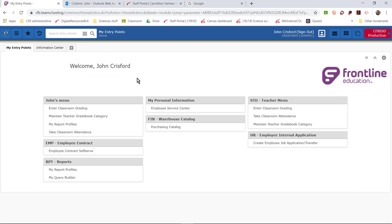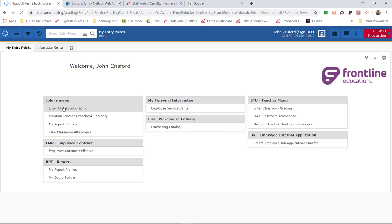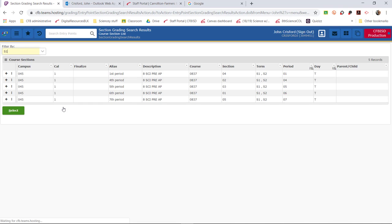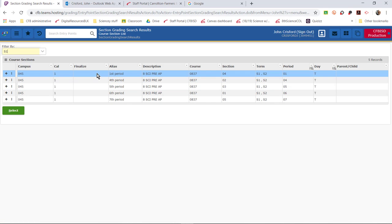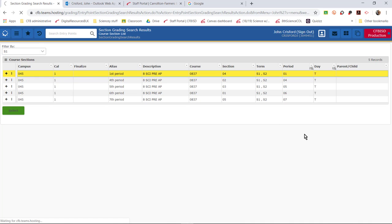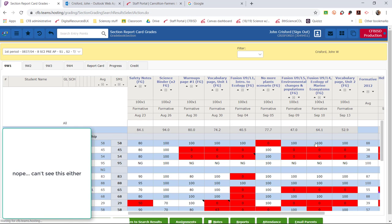So you're going to go to Teams, you're going to log in, you're going to go to classroom grading, go into one of your class periods, and then if you look down at the bottom you'll see that there is a little option called email parents.